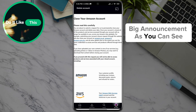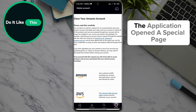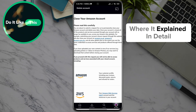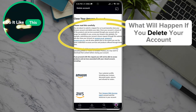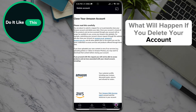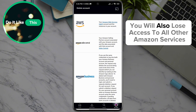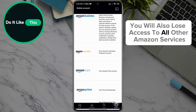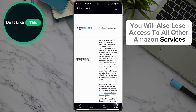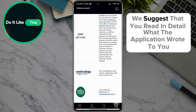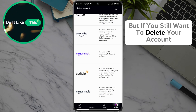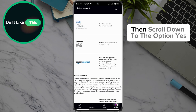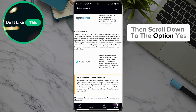As you can see, the application opened a special page where it explained in detail what will happen if you delete your account. By deleting your account, you will also lose access to all other Amazon services and applications. We suggest that you read in detail what the application wrote to you, but if you still want to delete your account, then scroll down.